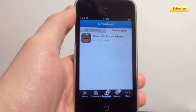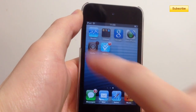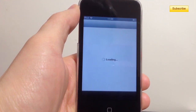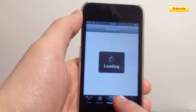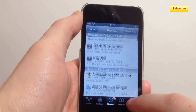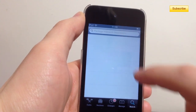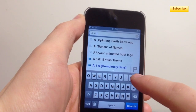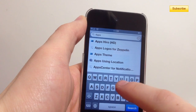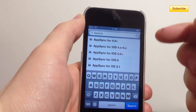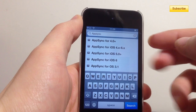So what you need to do to fix this error is go to Cydia. You need a small package called iOS 6 AppSync. So you go to your search bar and you type in AppSync, just like this, and you find the AppSync for your version.